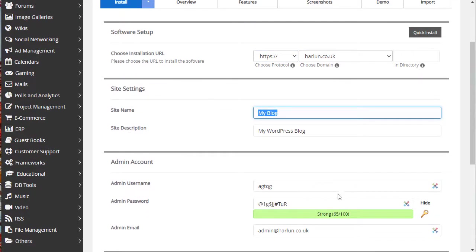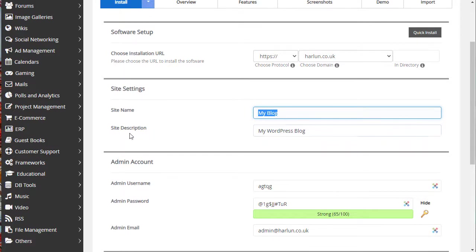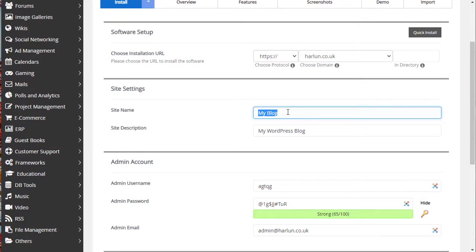Next, you need to put in a title for your website and a site description. The site description is going to end up as the tagline. The site name will end up as the title. What you add here is not important because you can go in and edit them in the dashboard later. I'm going to just leave them as they are.